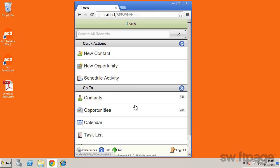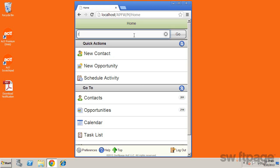Once logged in, the home page will offer several options. The search box at the top enables you to quickly search for information such as notes, contacts, opportunities, and even attachments. Just type a keyword and tap go.